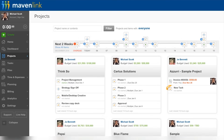We'll start off with the Mavenlink project page, where we can very quickly see what sets it apart from the competition. Mavenlink does best on projects where there is an allocated bill rate and cost rate.